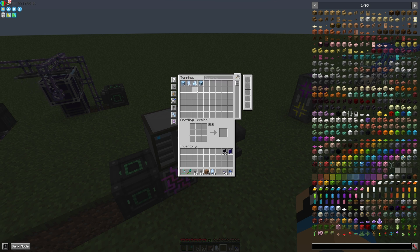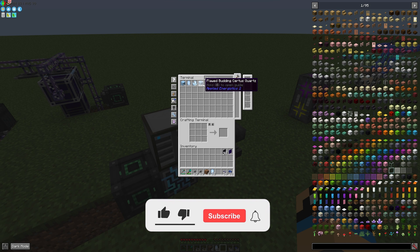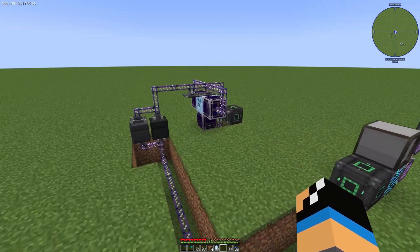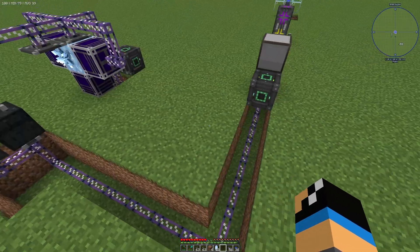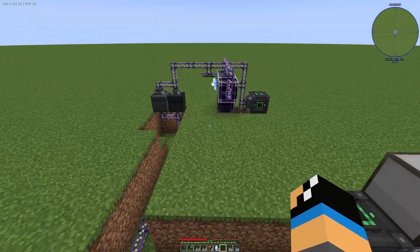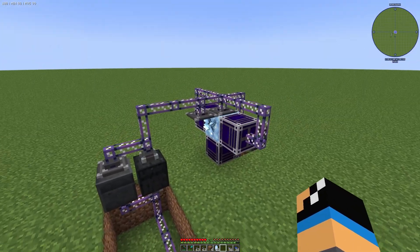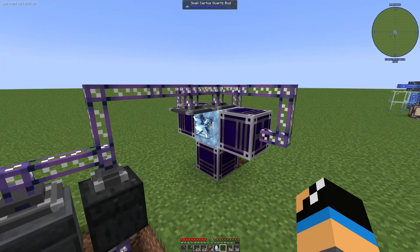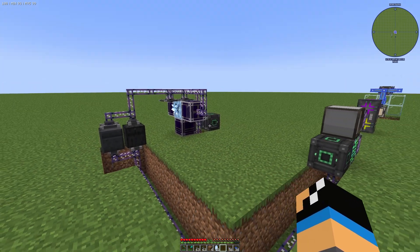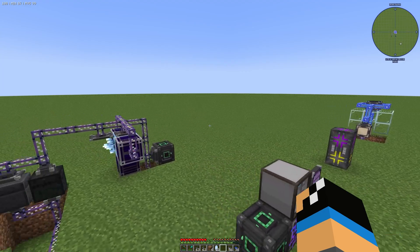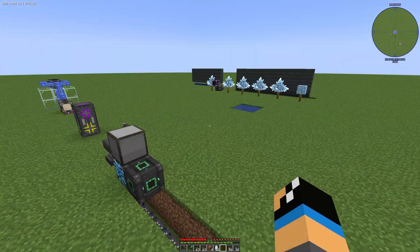If we want to produce some Flawed Budding Certus Quartz completely automatically, we already have a sub-network here which is connected to our main network. This sub-network will give us some Certus Quartz crystals. You can take a look at the description for the playlist to see how this sub-network is working.